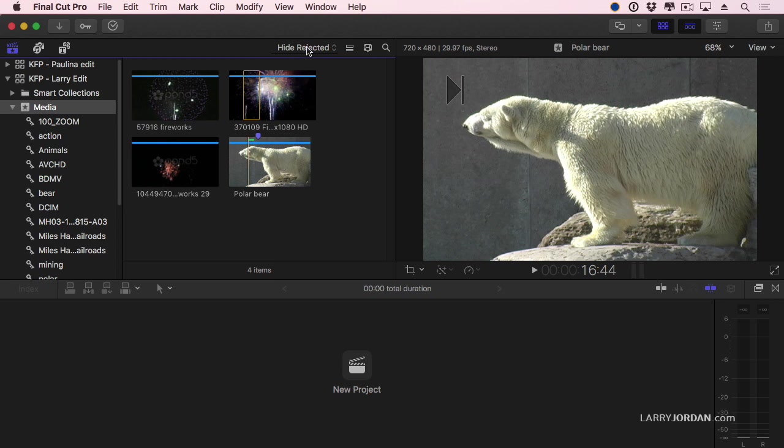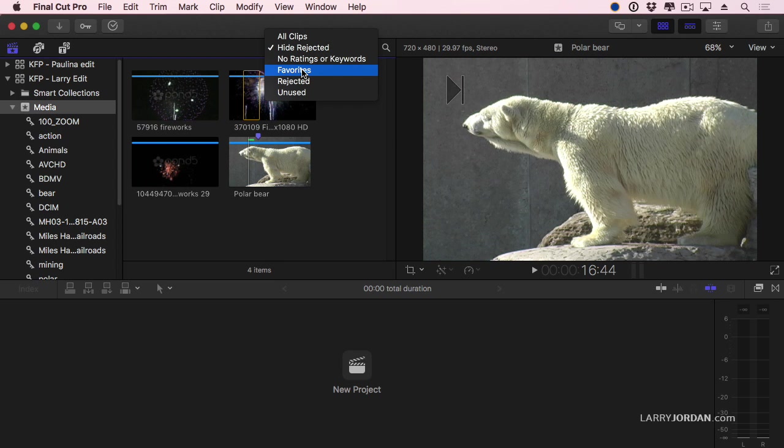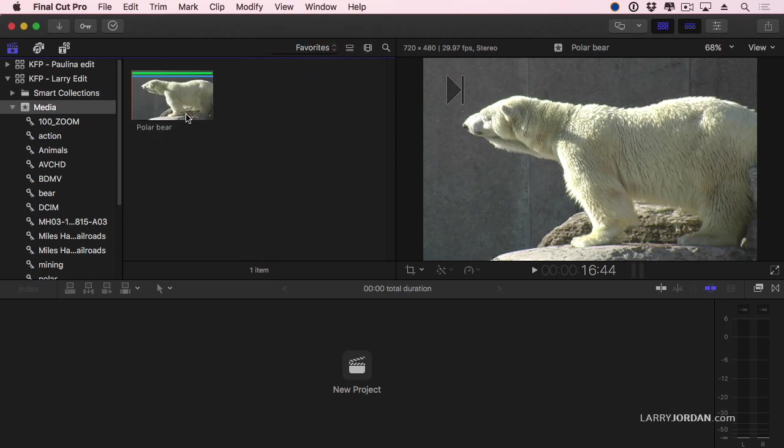In fact, if I go up to Favorites and say Favorites, it's now given me just the Select. That favorite region that I added inside KeyFlow Pro is now a favorite region inside Final Cut.